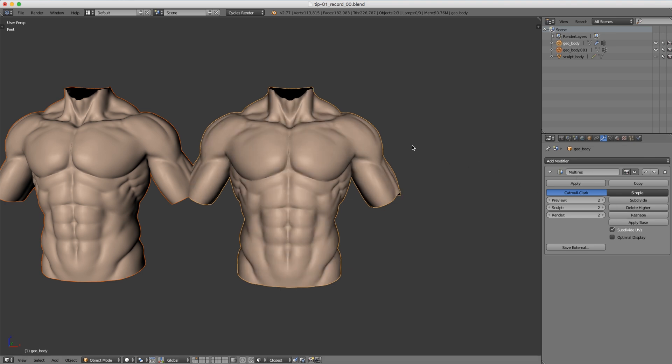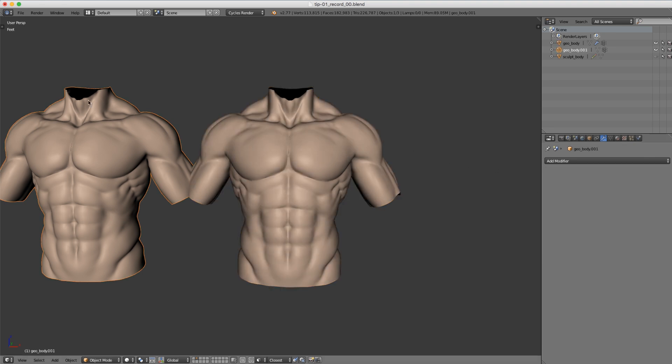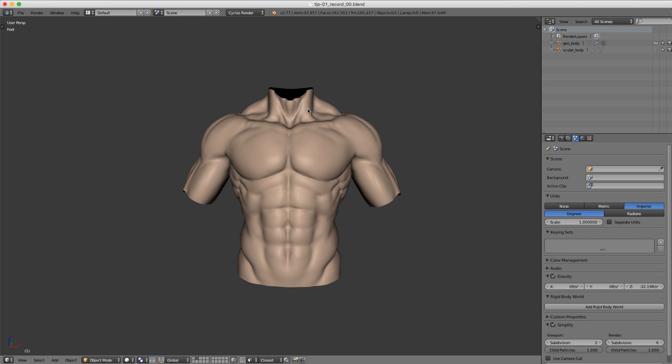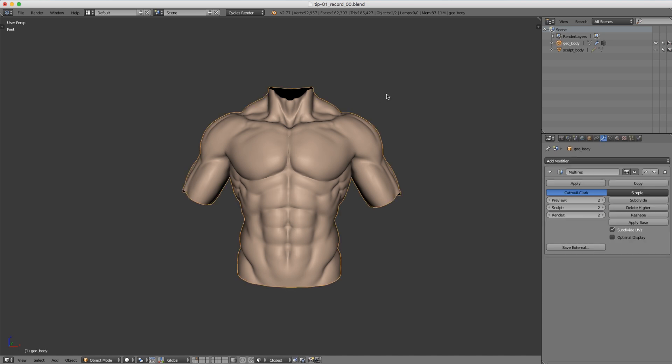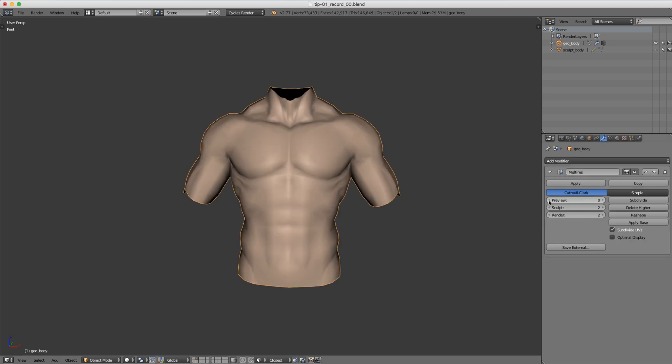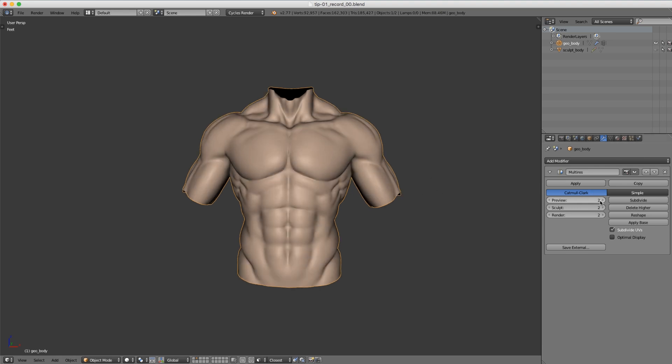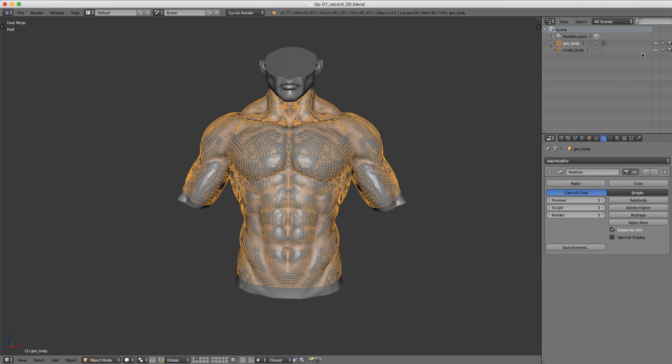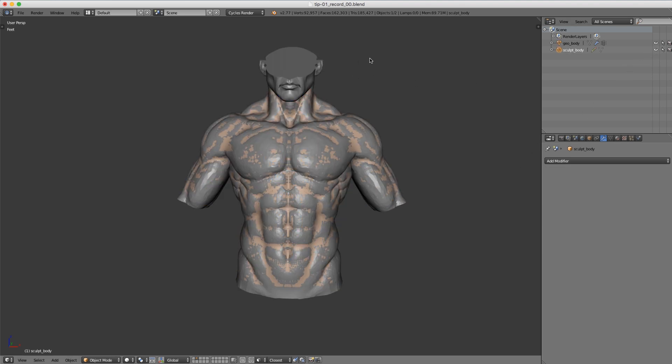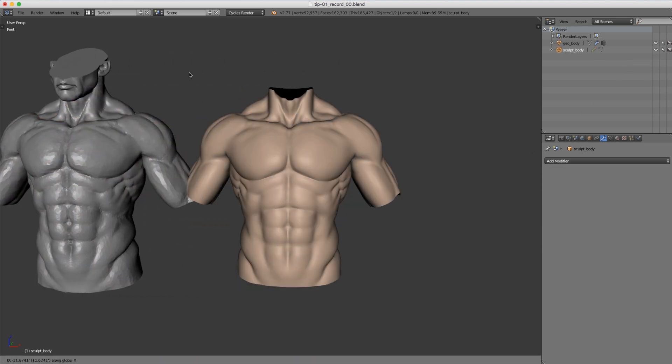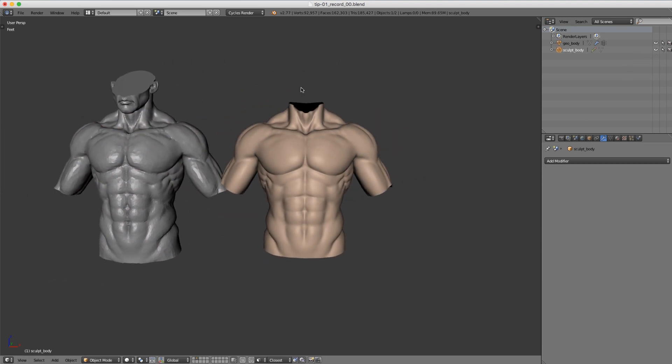We can delete that shrink wrap version. The nice thing about having this incorporated into multi-resolution is we can jump down to lower subdivision levels to sculpt there, we can jump up, we can subdivide more into the higher levels for finer details, and we don't have to re-sculpt anything that we already did in the original sculpture. We can just keep moving forward.